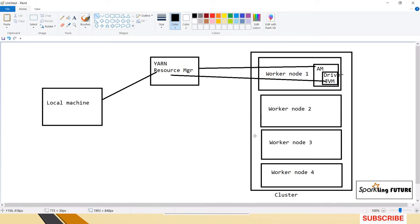Then the driver will assign tasks to the worker nodes. If you submit a PySpark application, it will have a PySpark driver and Python workers for executing the Python code. So the main difference between client mode and cluster mode is: the driver program runs in the local machine in client mode, whereas in cluster mode the driver is created inside the cluster.